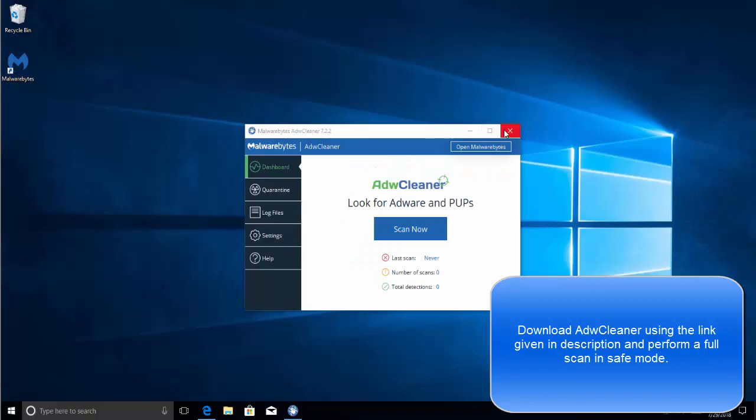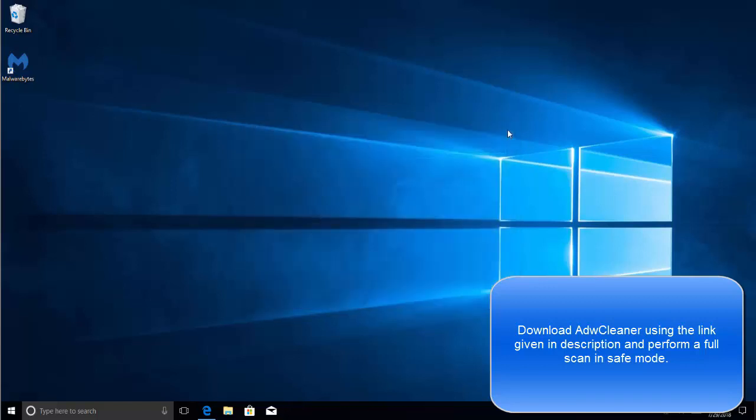All right so it is downloaded now, let's run the installer. We will follow the same process - restart Windows in safe mode as shown earlier in this video and then perform a full scan using this ADW Cleaner. When you use Malwarebytes latest version and ADW Cleaner latest version to scan your computer, it should fix the issue with the malware.